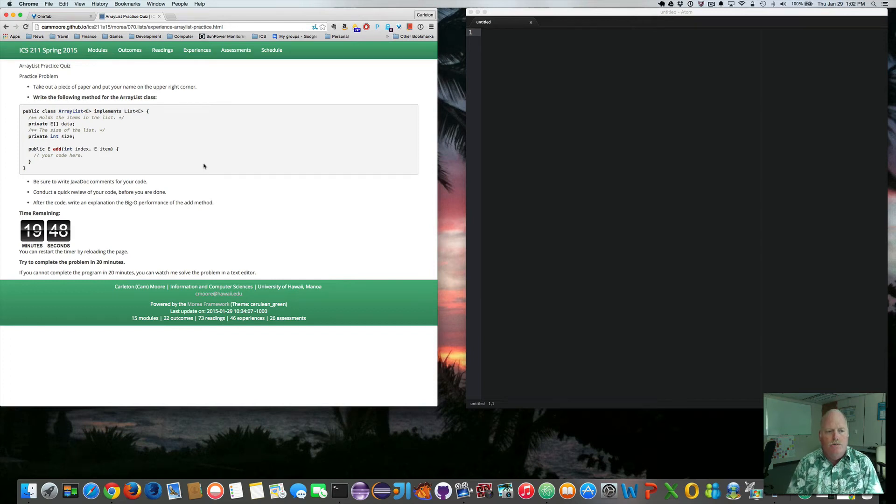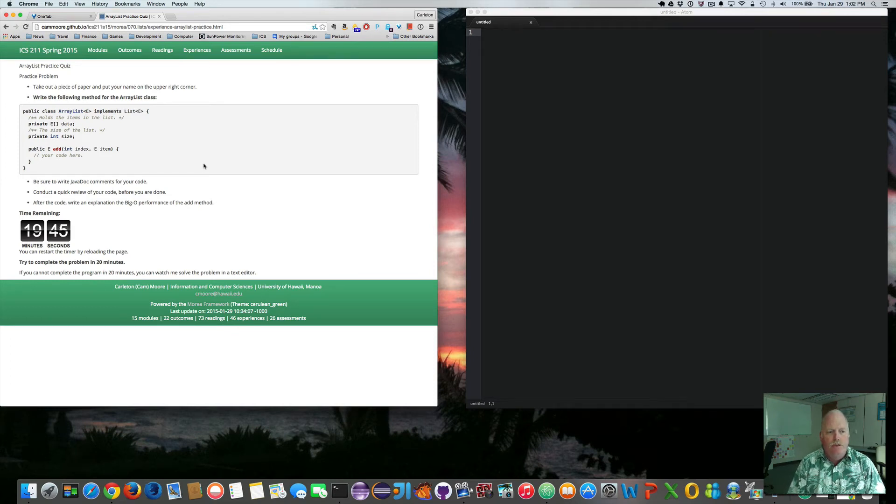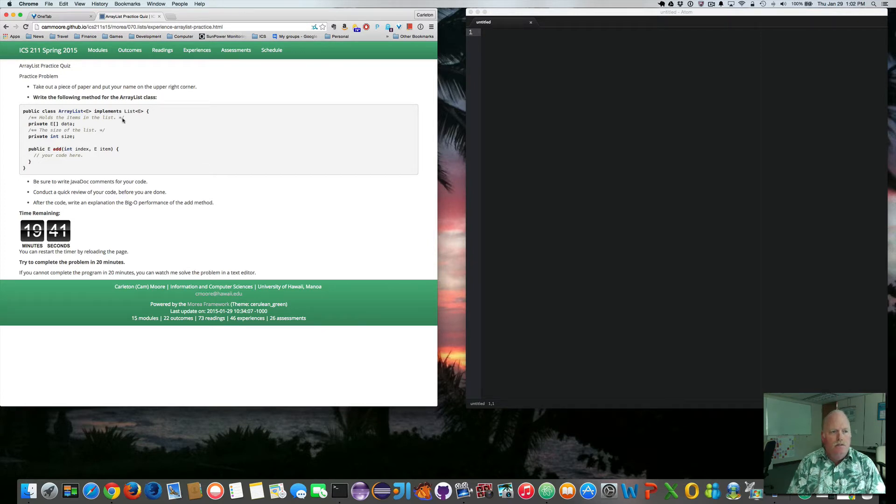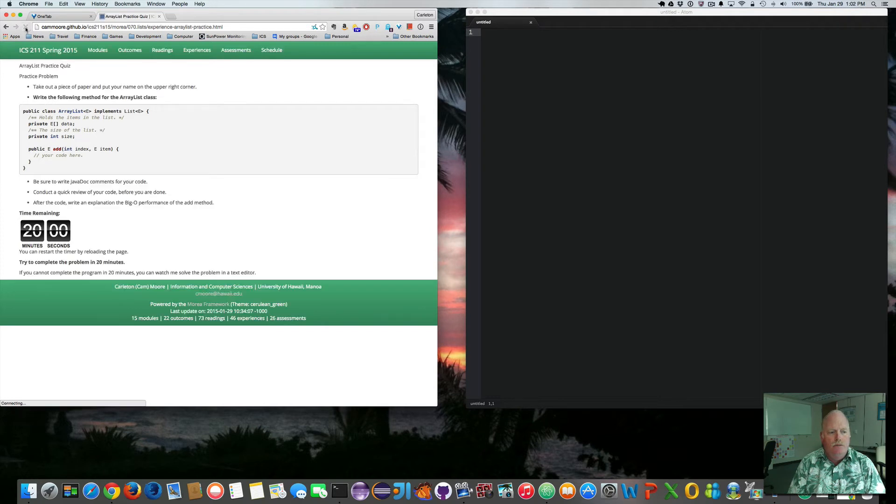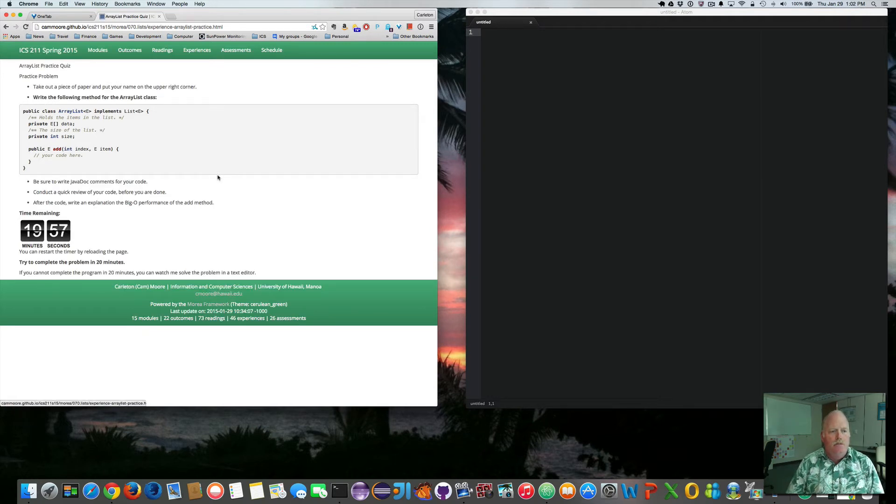Welcome to my attempt to solve the practice array list quiz. So let me restart my timer. So I've got 20 minutes and I need to write the following method for the array class.